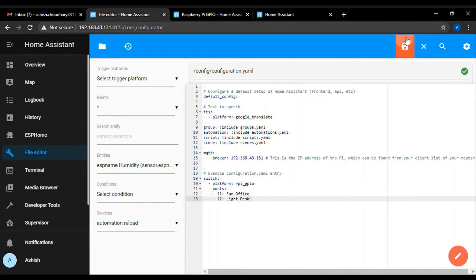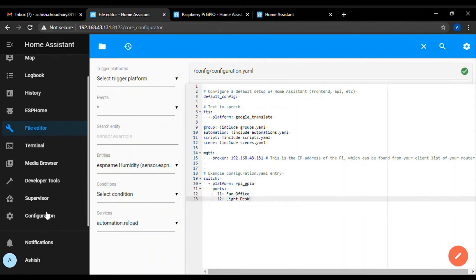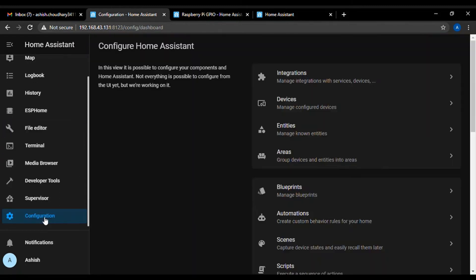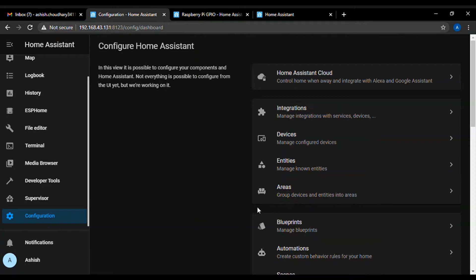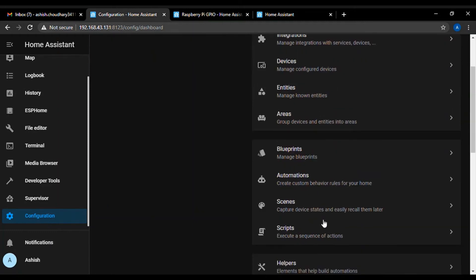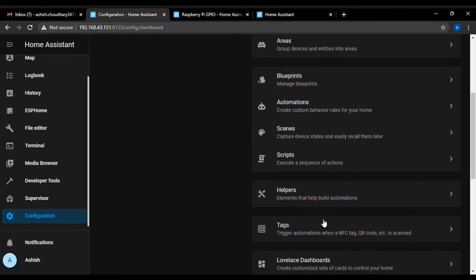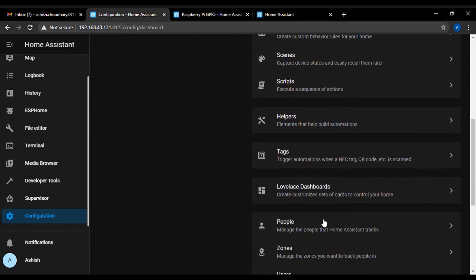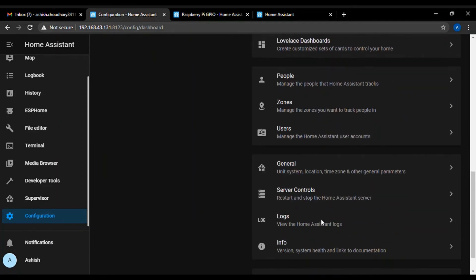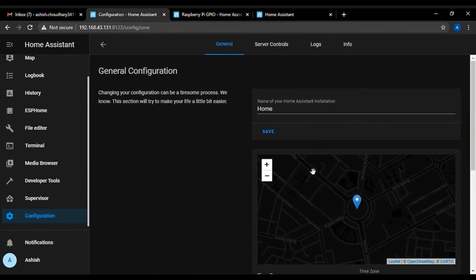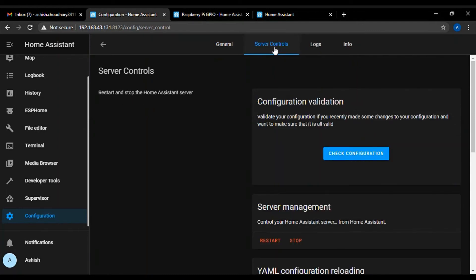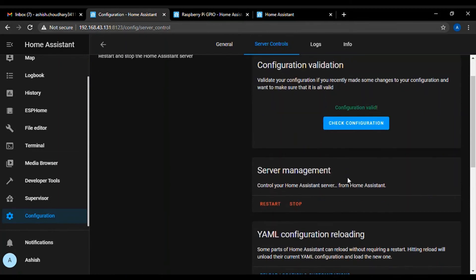Now, save this file and before restarting our home assistant, first we have to make sure that whether this configuration is valid or not. For that, just go to configuration then click on check configuration button. Our configuration is valid.